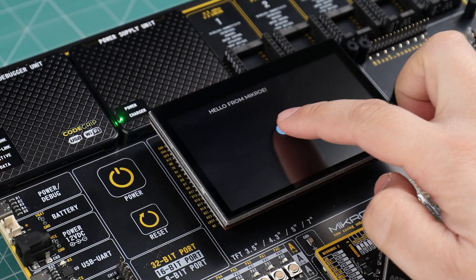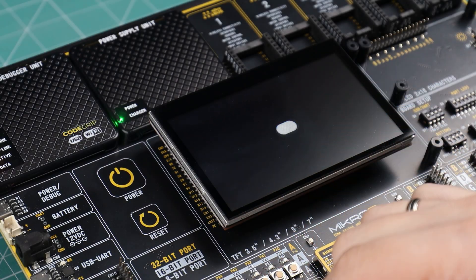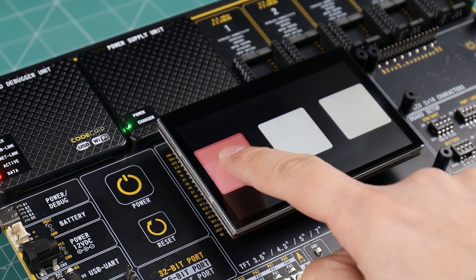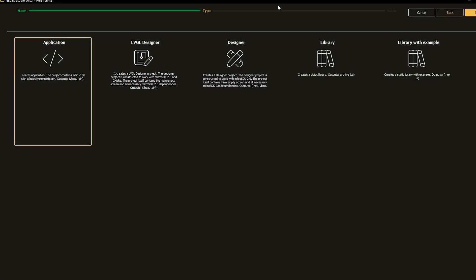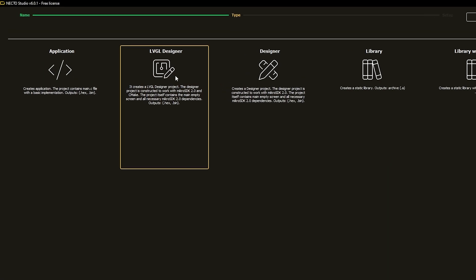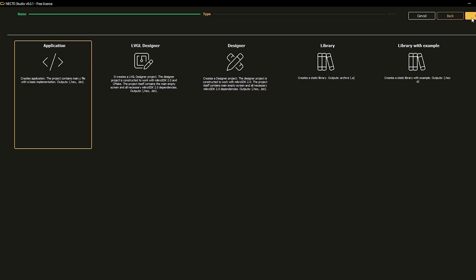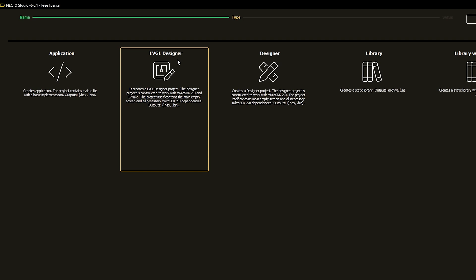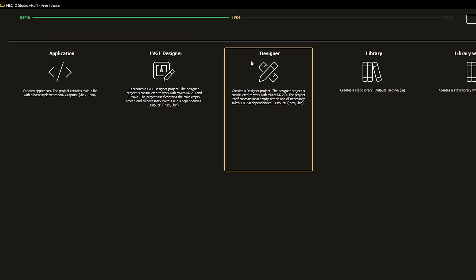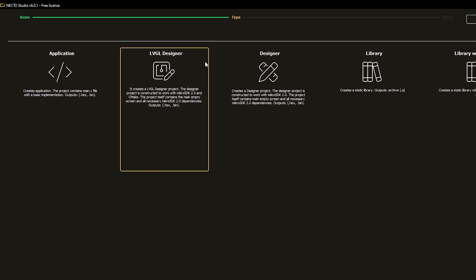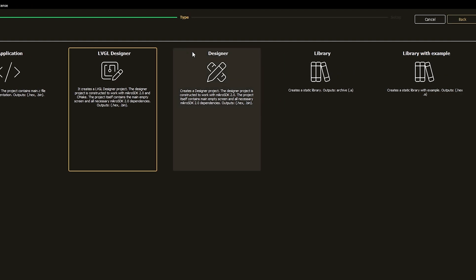How exactly do you design with LVGL from within Necto? If you want to design with LVGL, you need to create a designer project. I will click on New and select the LVGL designer type of project — not to be confused with plain designer, which is meant to work with McCree's graphics library implementation. I selected LVGL designer for utilizing the LVGL graphics library.